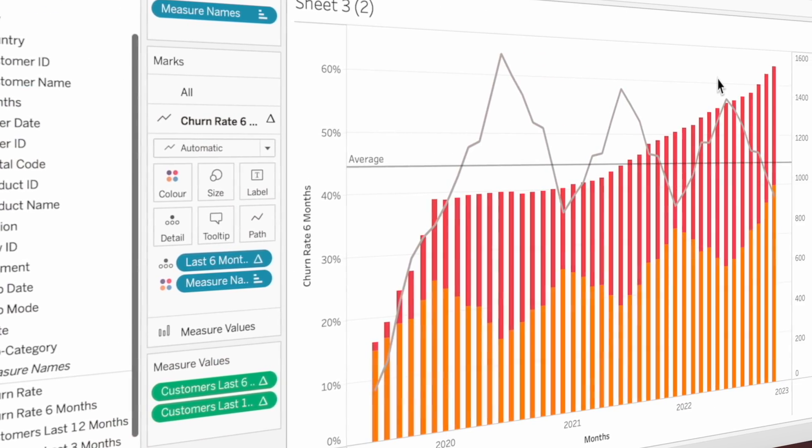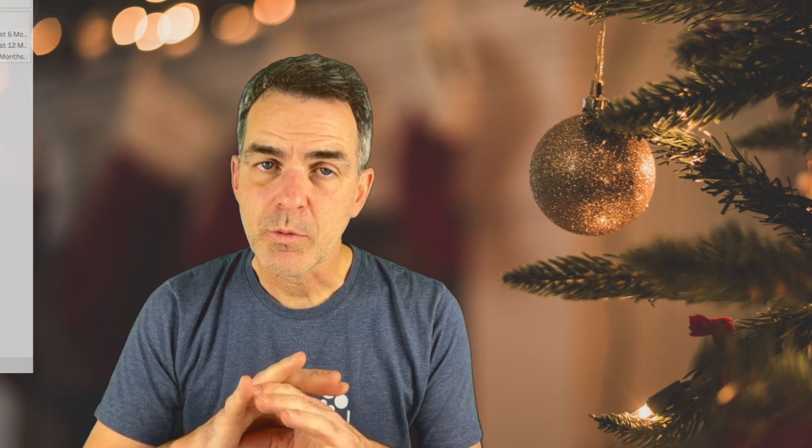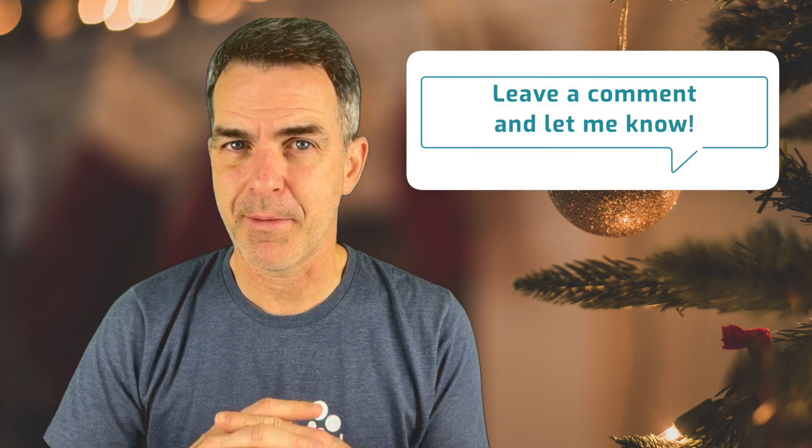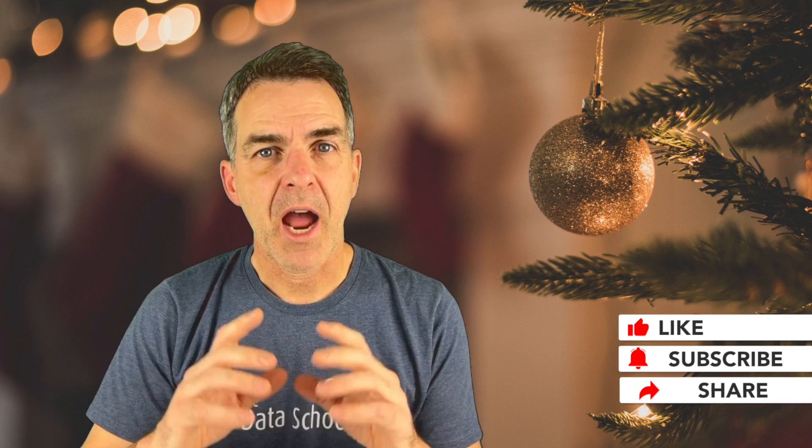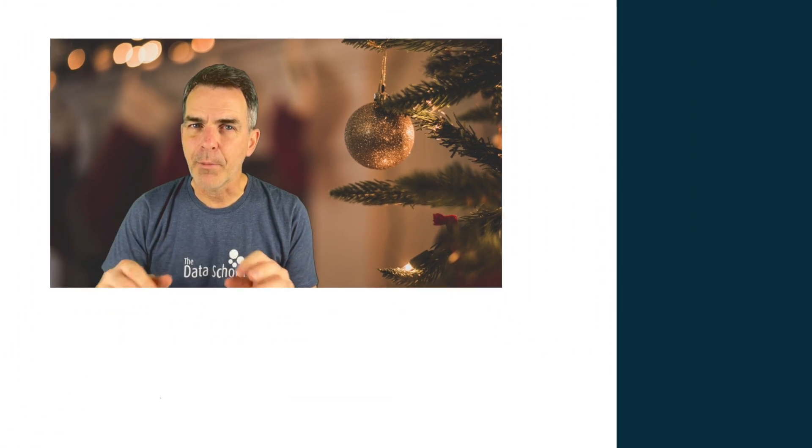And there you have it. In four calculations and eight steps, we know how to build the three-month and the six-month customer churn rate. You can swap any of these calculations out for different time periods — like quarters — or different lengths, like a nine-month churn rate. You could even parameterize this so your users can build the churn rate they're interested in. If you'd like to see that, leave a comment and let me know. If you learned something, please give it a like, and don't forget to subscribe — I want you to become great at Tableau.